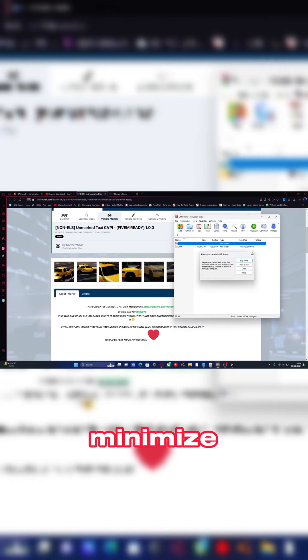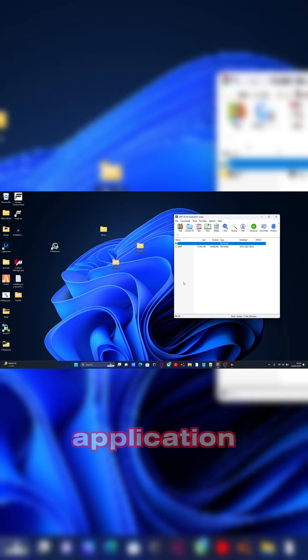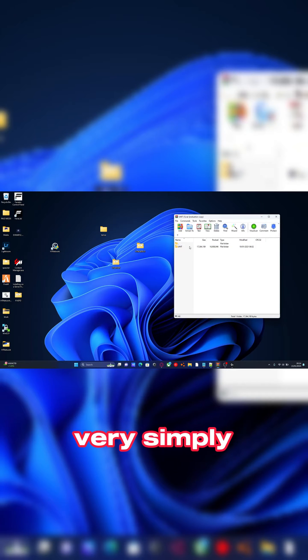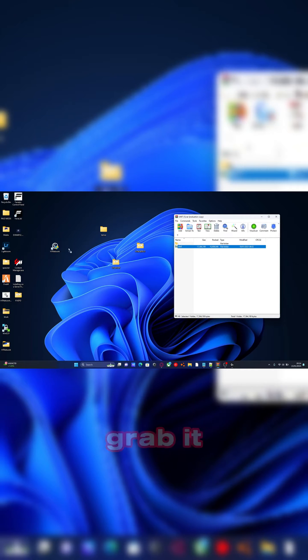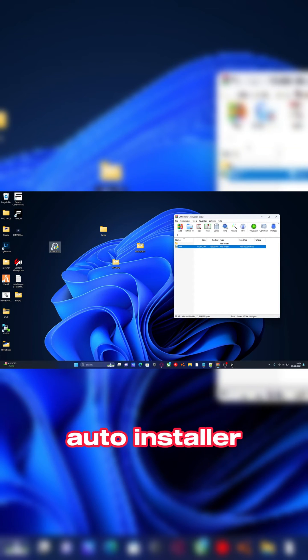Then all you guys are going to want to do is minimize to your desktop where your auto installer application is. Very simply grab it, drag it, and drop it on top of the auto installer.